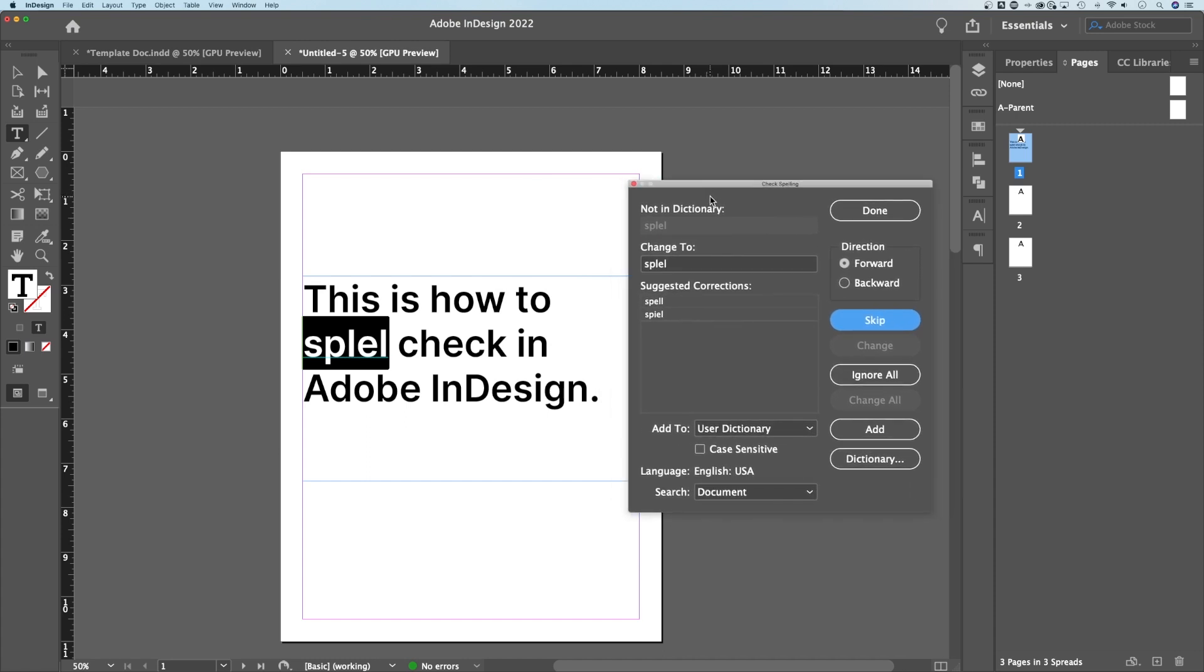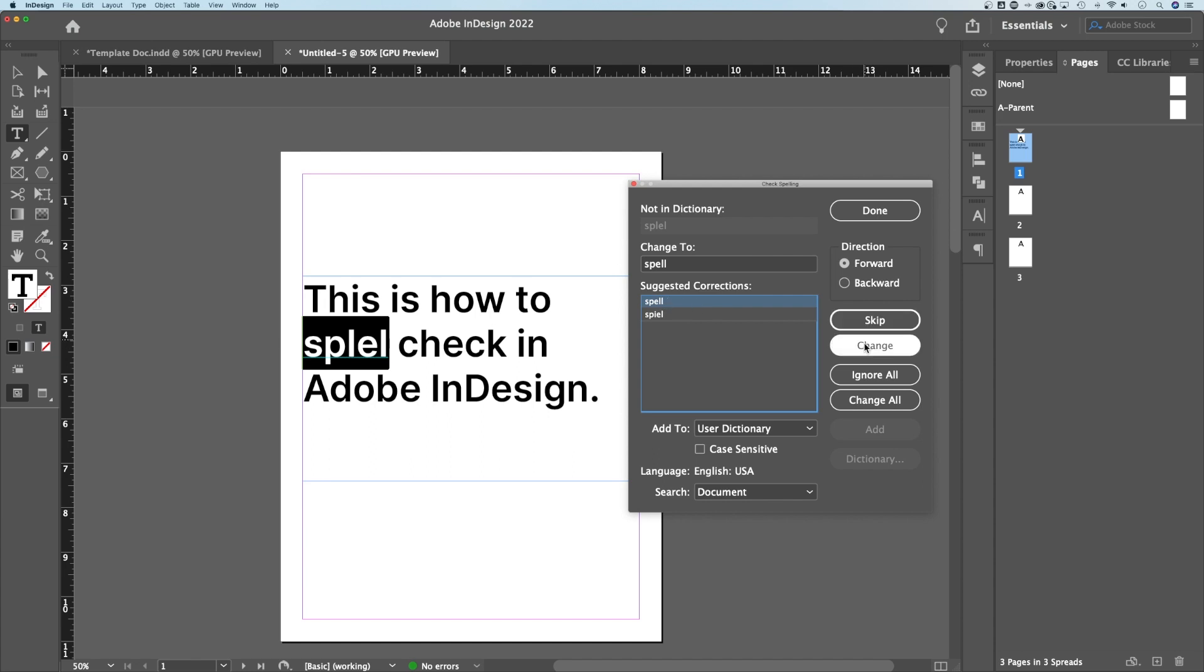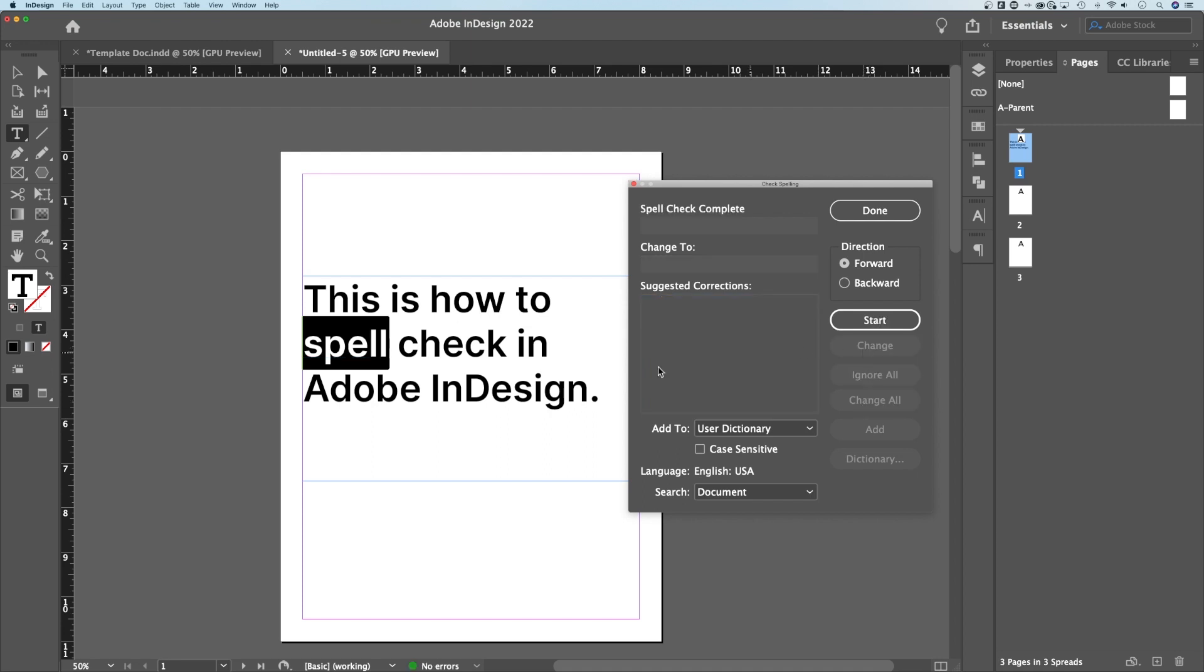First, it'll find the first word it thinks is misspelled. It'll give you some suggested corrections. We can hit spell, and we can say change, or change all, if it finds that multiple times. But we'll hit change, and then it will go on to the next.